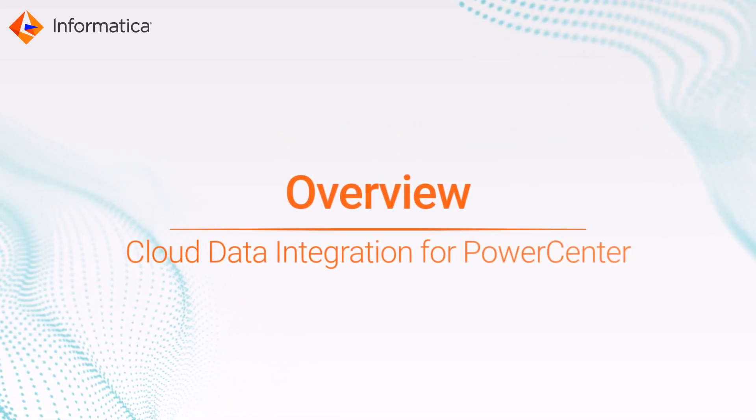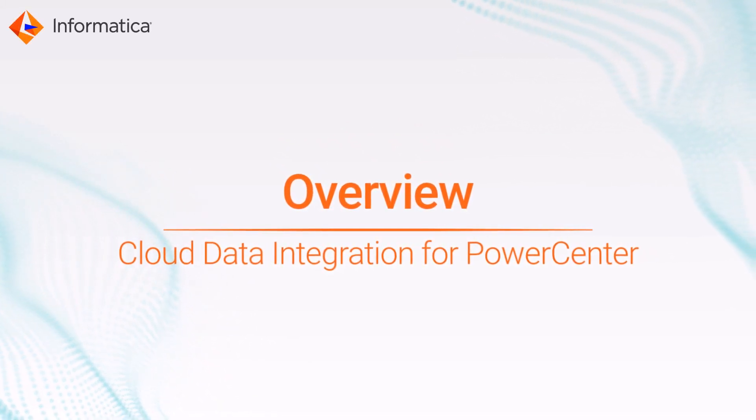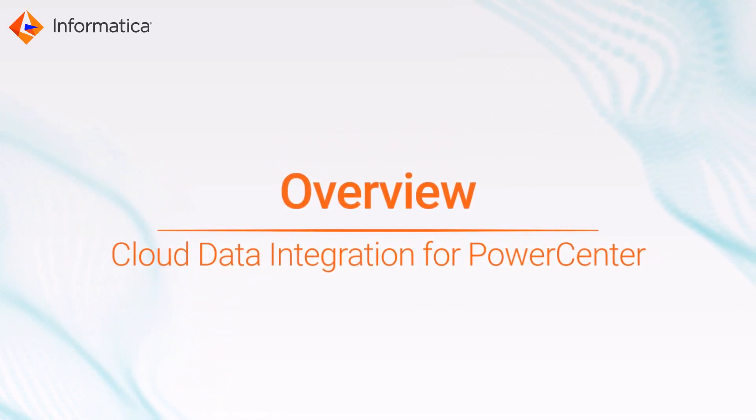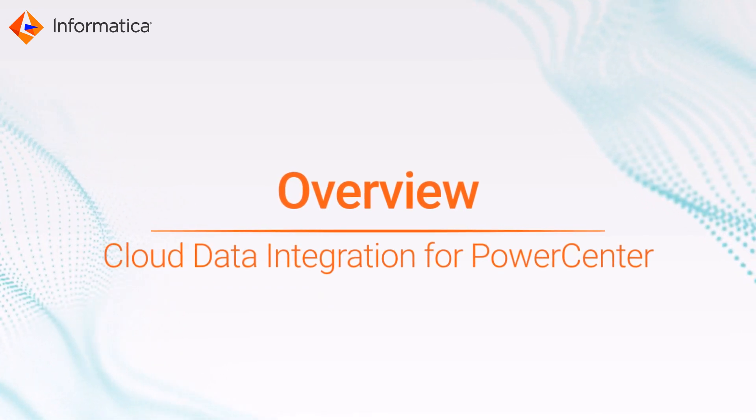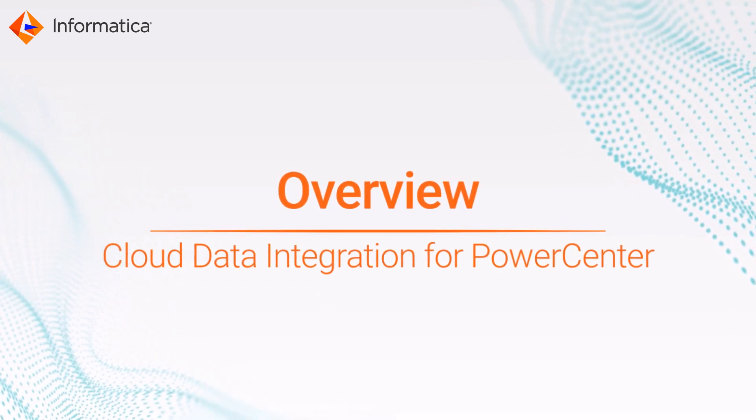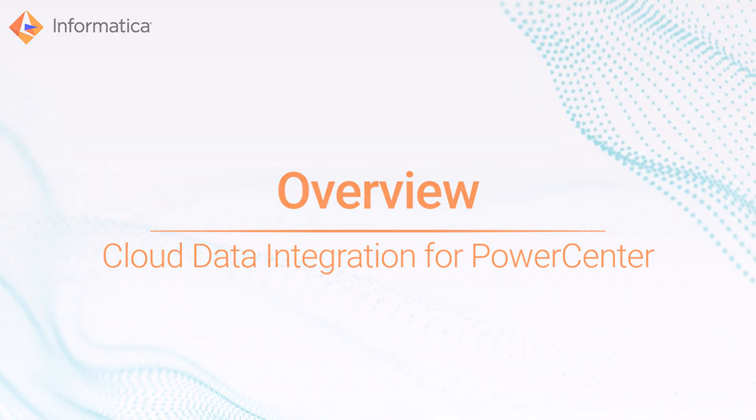This video provides an overview of cloud data integration for PowerCenter, also known as CDIPC.